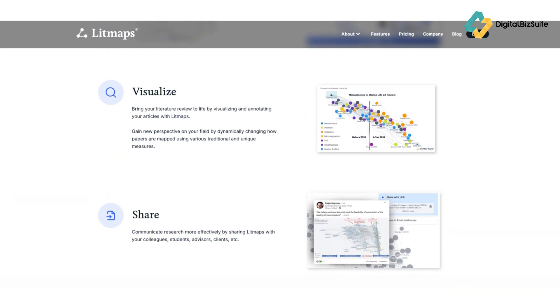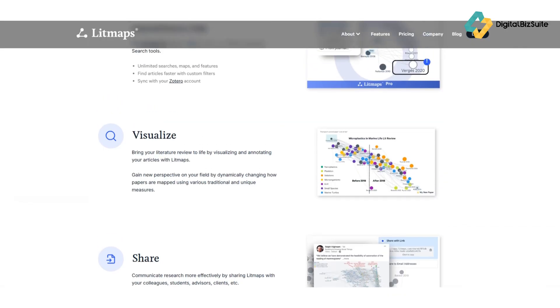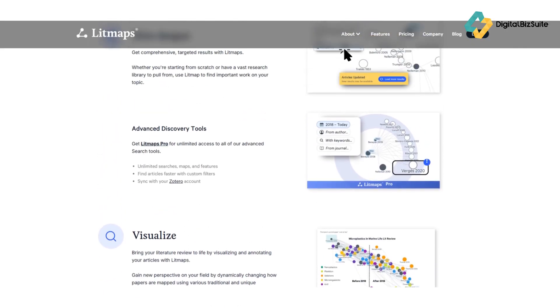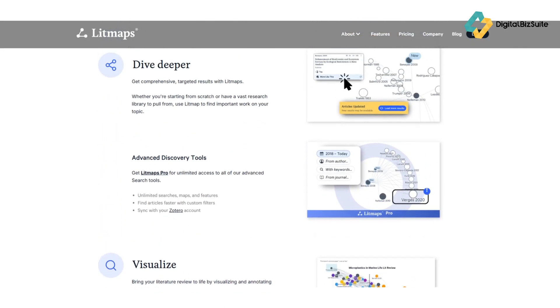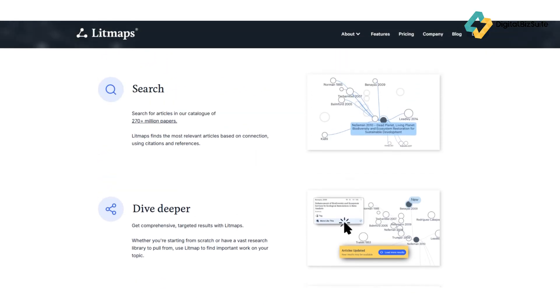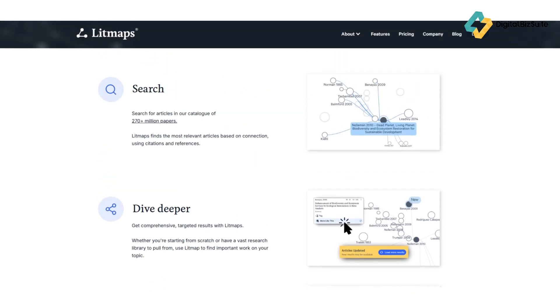Five: Collaboration tools coming soon. Litmaps has also started rolling out shared maps, allowing teams to collaborate on the same topic—an exciting feature for labs or co-authored projects. All in all, Litmaps saves you time, improves comprehension, and makes research genuinely enjoyable.